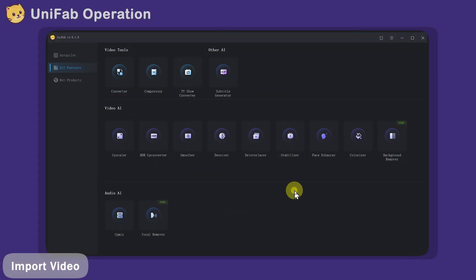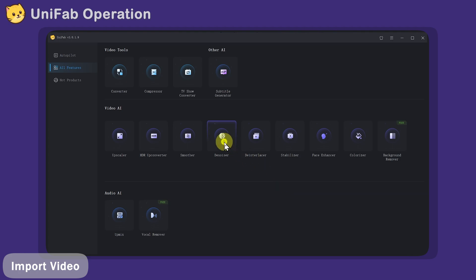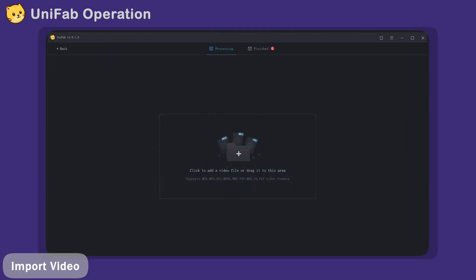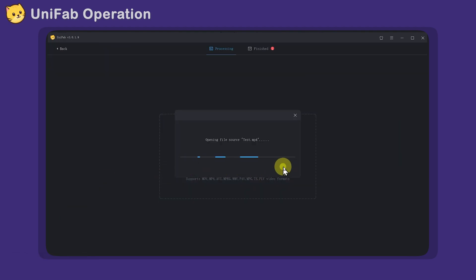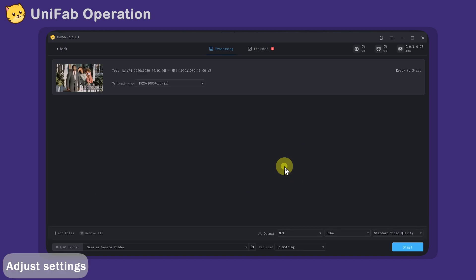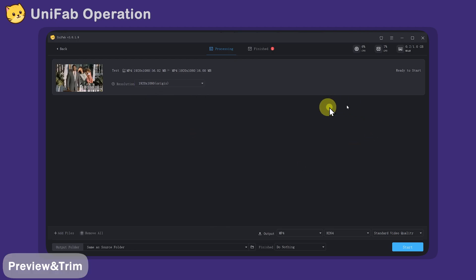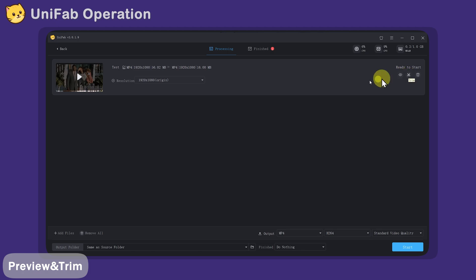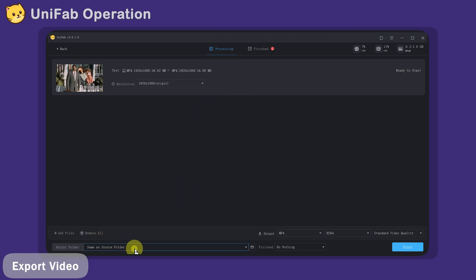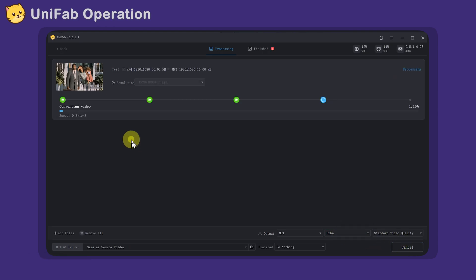We will select Denoiser and then import our video. It is very simple — you only need to select the output resolution to complete the whole function. Here we choose the original enhancement. On the right panel, you can preview your video and even trim clips before processing. Once everything looks good, set your export folder and simply click start. You can see that UniFab's export speed is very fast.